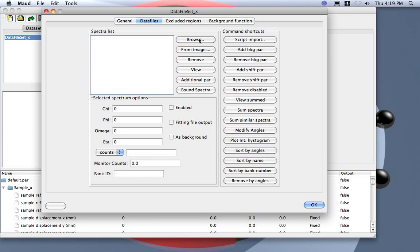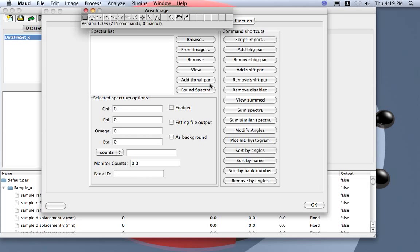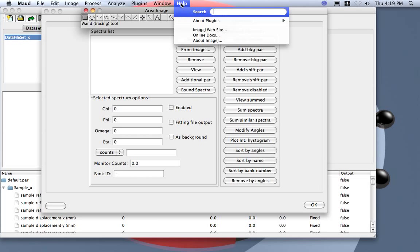Now I will show how to do it from image directly inside MAUD. So I press the from image here. MAUD uses the ImageJ library, so here you see it's actually ImageJ.